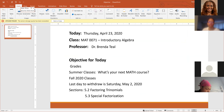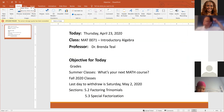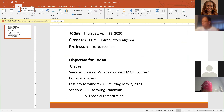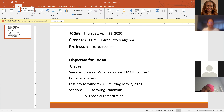The grades are posted in Blackboard. Summer classes are posted on Course Conference, so make sure you look and see what your next math class is. Fall 2020 classes are happening — registration is now open for fall classes, and you can work with your advisor and register accordingly.